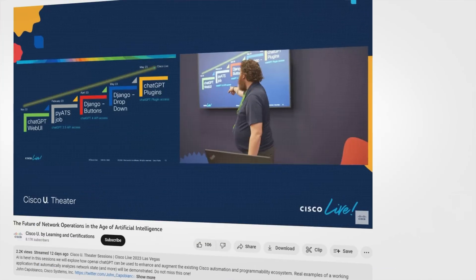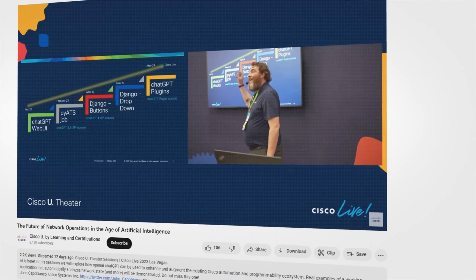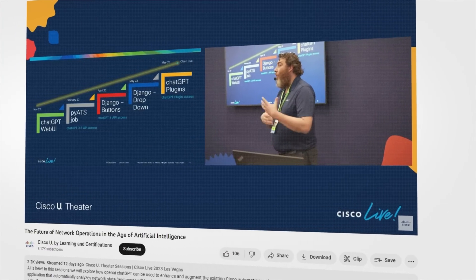Hey everyone, David Bombal coming to you from Cisco Live with the amazing John. What are we talking about today? Today we're going to be talking about ChatGPT plugins, specifically one called NetworkGPT that I unveiled yesterday in the Cisco U Theatre. So there's actually three of us here today: David, John, and ChatGPT on this laptop.